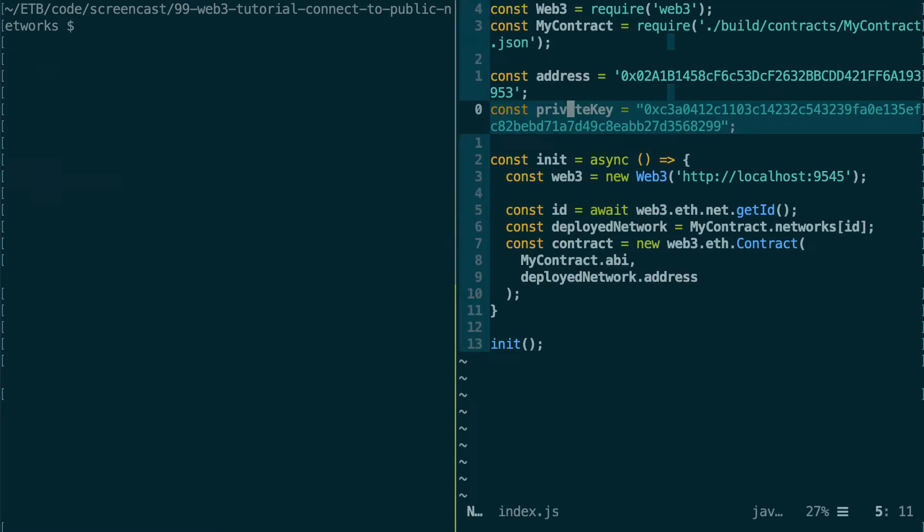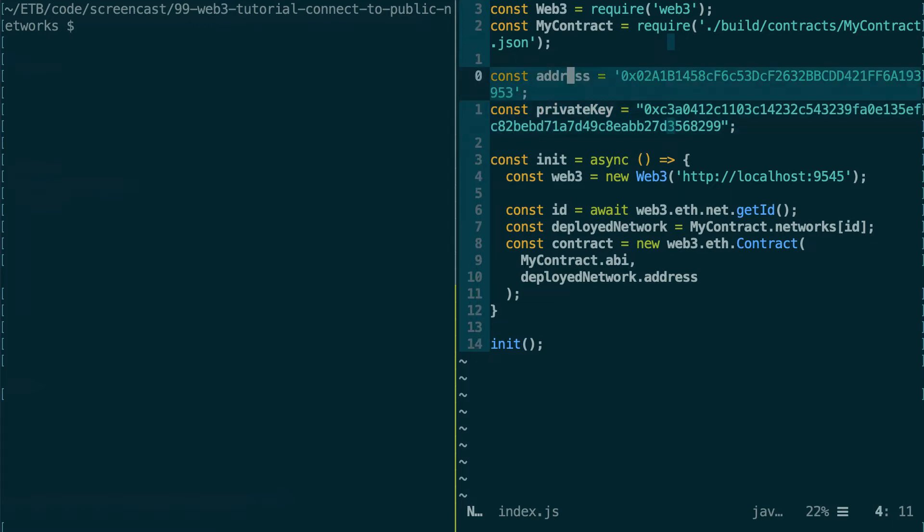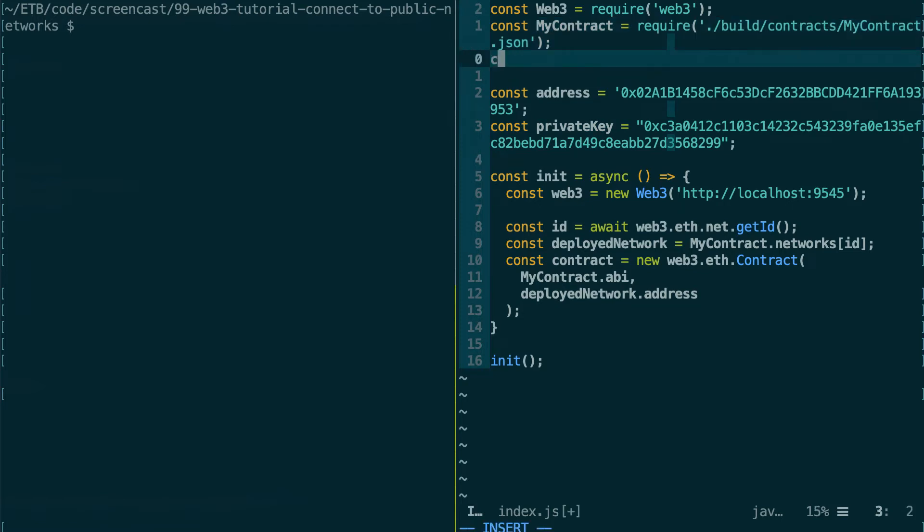Alright, but before we deploy to the Ropsten public testnet, I want to show you how we can use HD Wallet Provider to deploy to our local development blockchain on Ganache. So first, let's import this package, HD Wallet Provider.